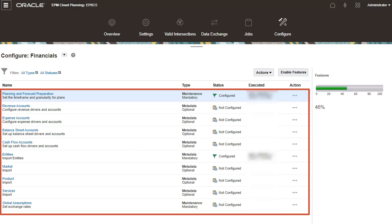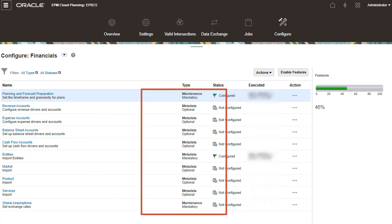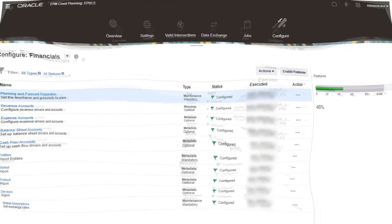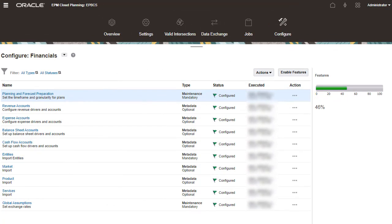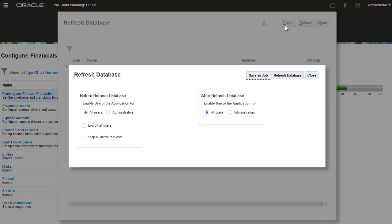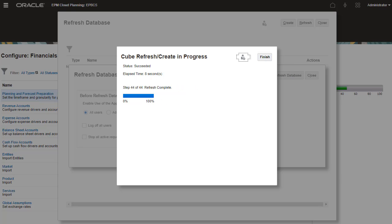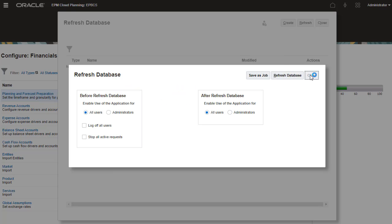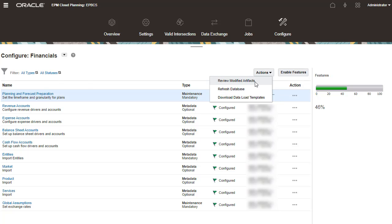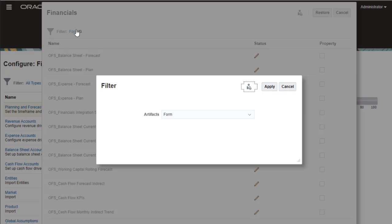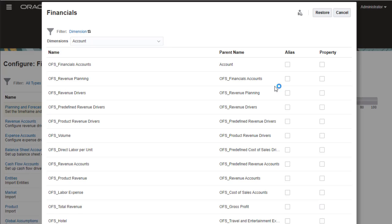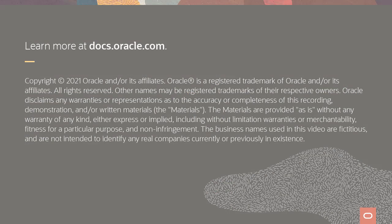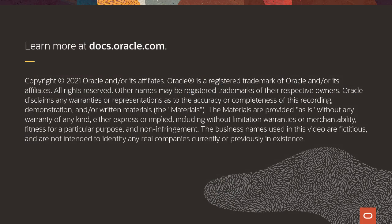For the rest of the configuration, make sure to complete all required areas, as well as sections needed by your organization's planning type. After performing configuration tasks, you must refresh the database to see the changes in your application. Use the Actions menu to review modified artifacts. You can filter artifacts displayed on this page. To learn more, visit docs.oracle.com.